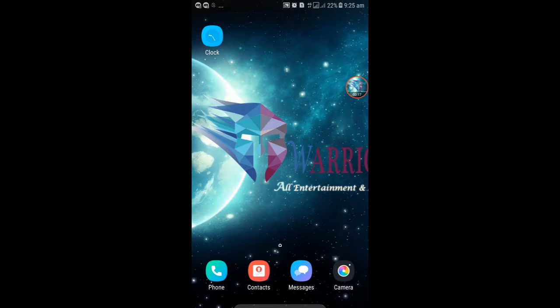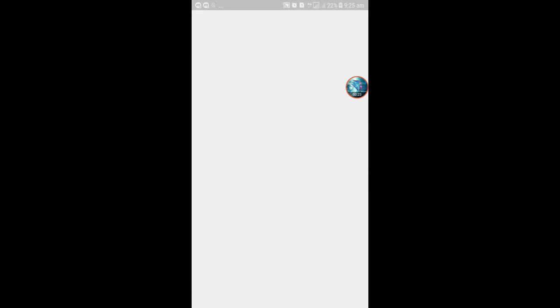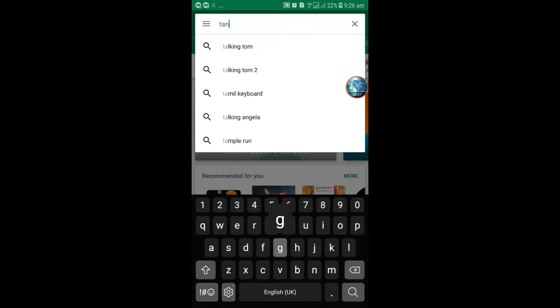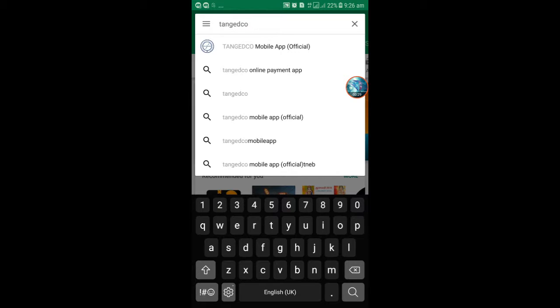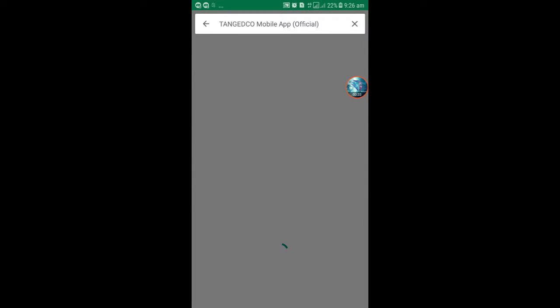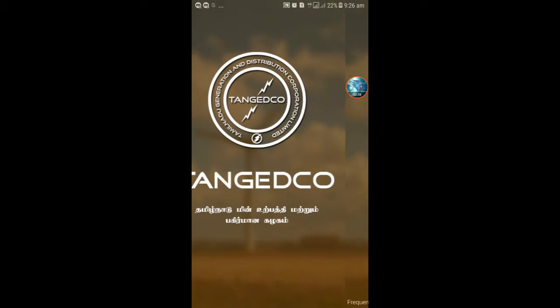It is available in the Play Store. First of all, you are going to see the Play Store for Tangitco mobile application. This is Tangitco mobile app official. I already installed in my mobile. So, first of all, open the application.